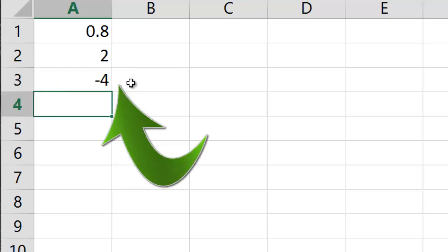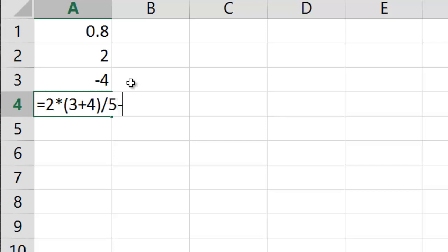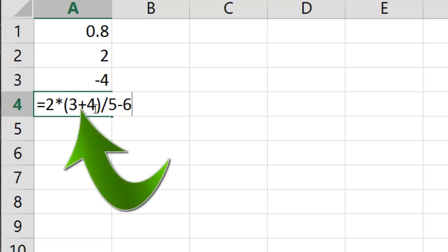Let's try something a little different. Let's suppose we go 2 times 3 plus 4 divided by 5 minus 6. Here Excel is going to do whatever's in parentheses. So whatever's in parentheses here is 3 plus 4, or 7.